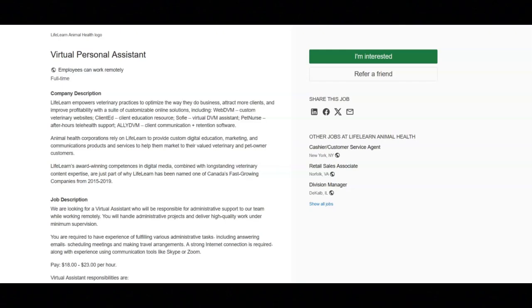I hope all of you are doing well today. For today's video, I've got some virtual assistant remote job opportunities to share with you.